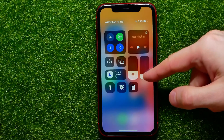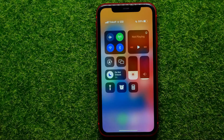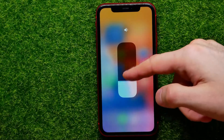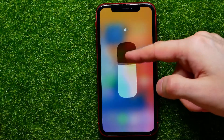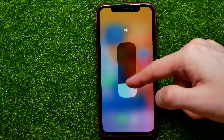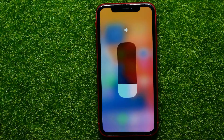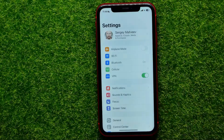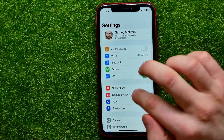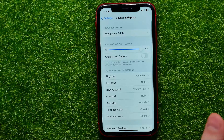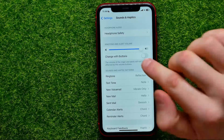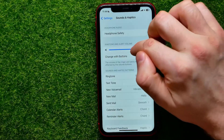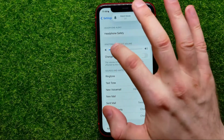Just drag it down if you want to decrease it. You can also hold down on it and adjust the best volume level for you. You can also go into Settings, then Sounds and Haptics, and there you can set the ringtone and alert volume — just drag it left or right.